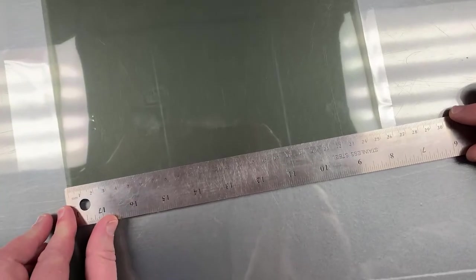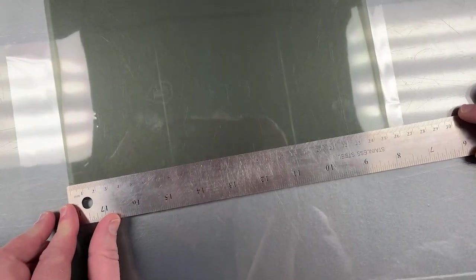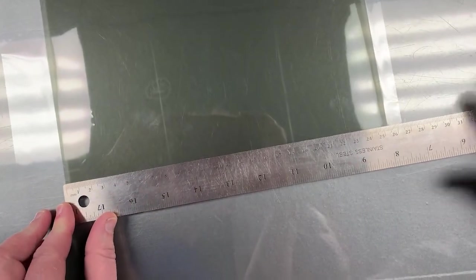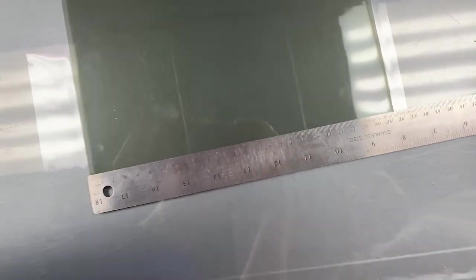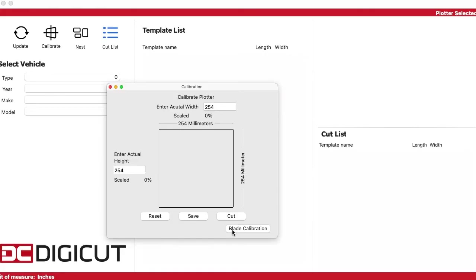You want to measure it on both sides, both the left to right and front to back. Once you are doing that,